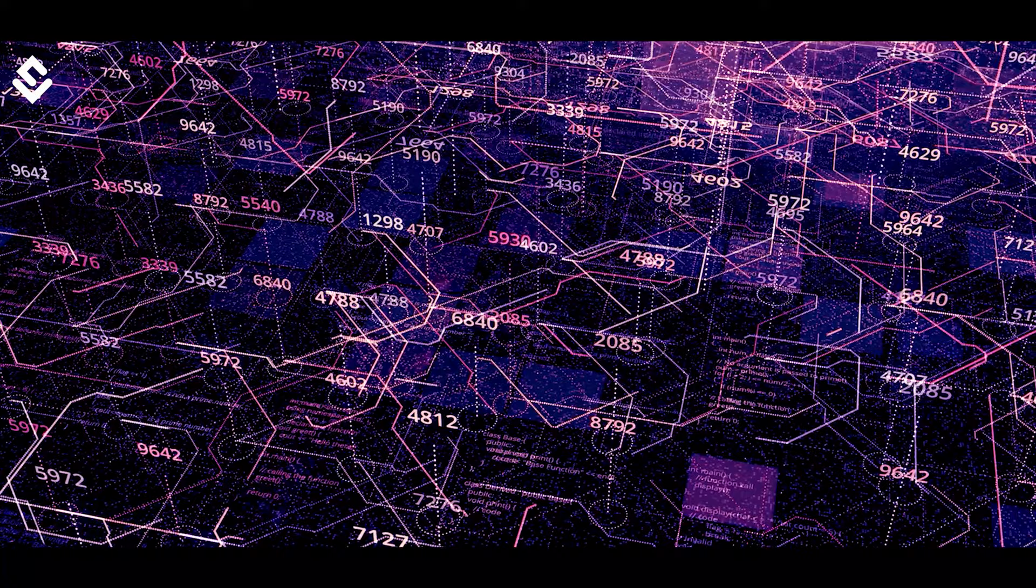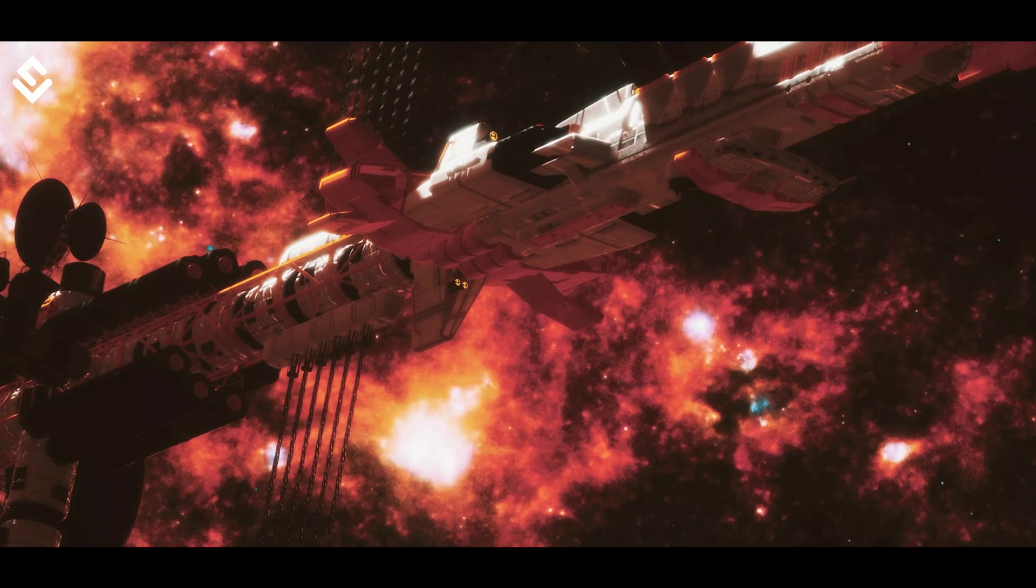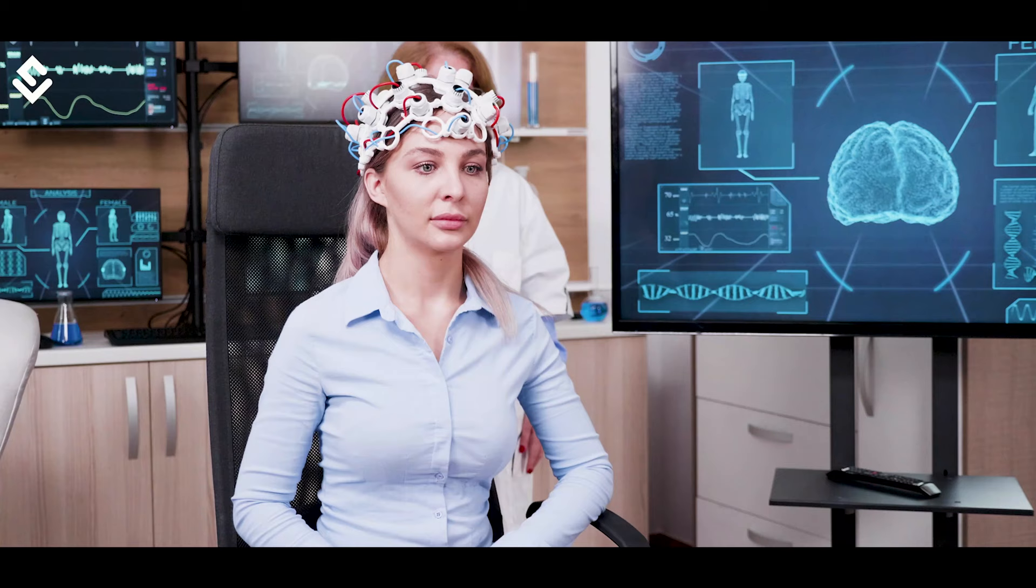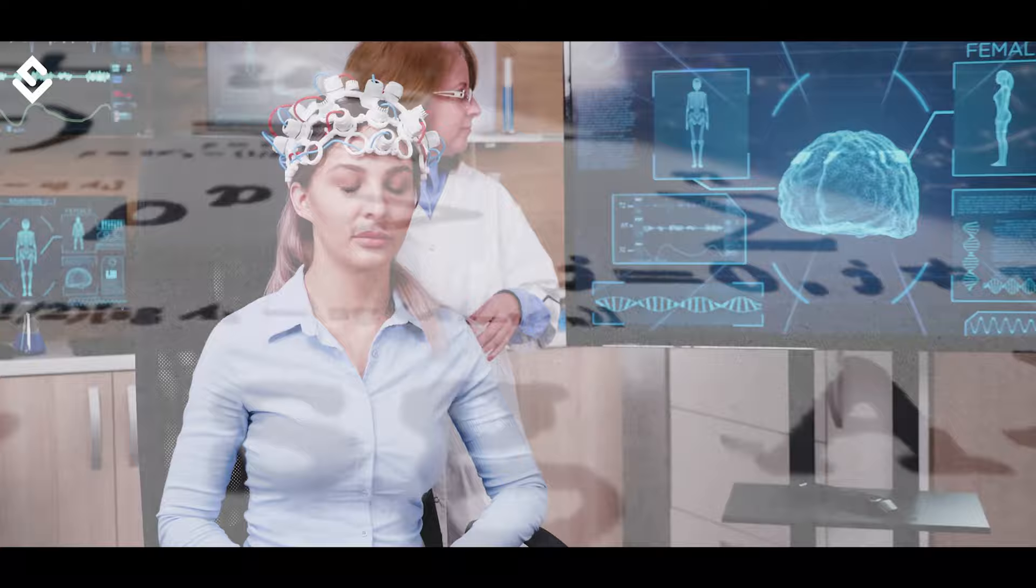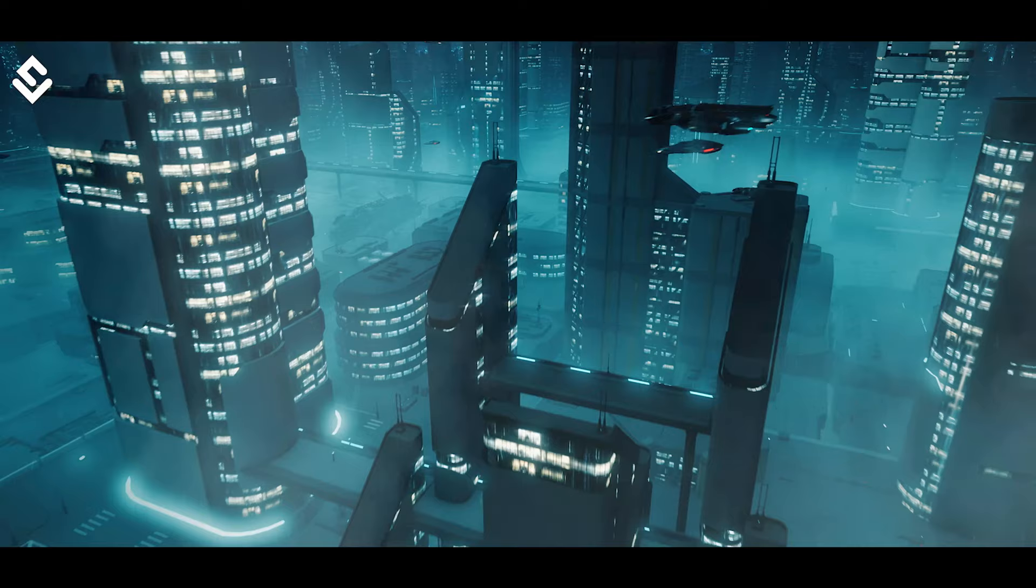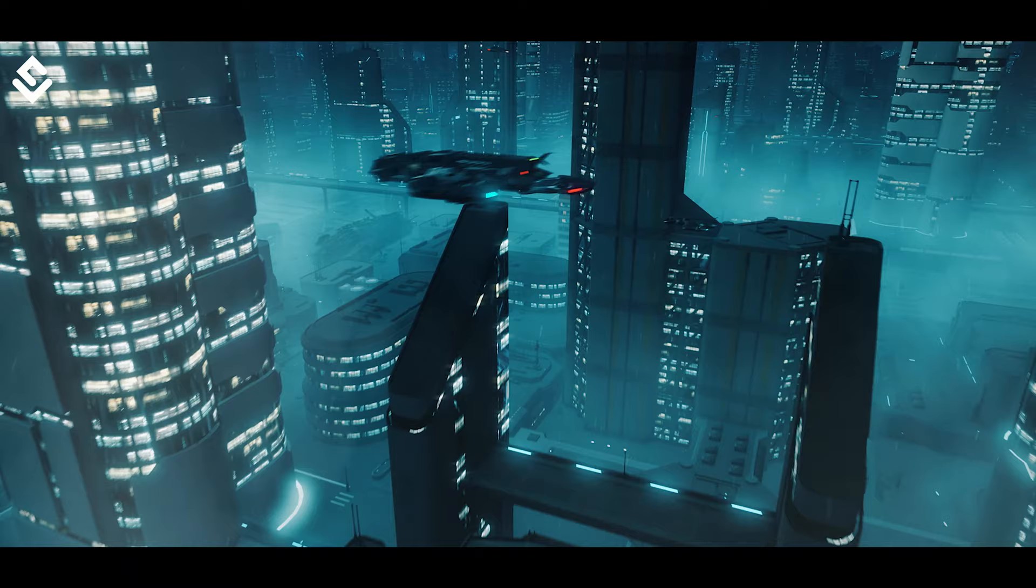Computer simulation theory was first popularized by Nick Bostrom, a Swedish philosopher with a background in theoretical physics, computational neuroscience, logic, and artificial intelligence. He hypothesized that there is a significant chance that all of humanity reaches a post-human stage, where we could run simulations of our ancestors.